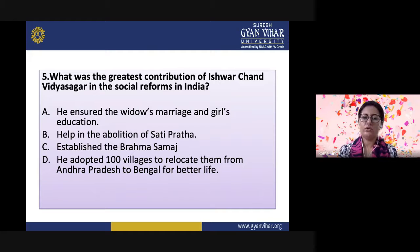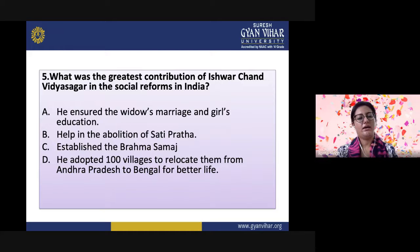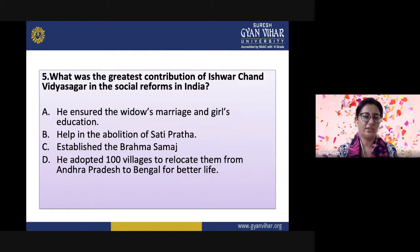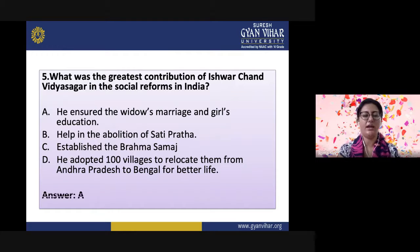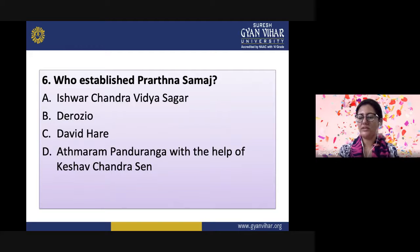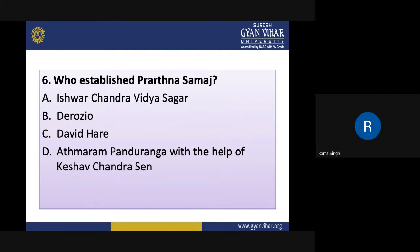Question 5: What was the greatest contribution of Ishwar Chandra Vidya Sagar in social reforms in India? The options are: he ensured widow's remarriage and girls' education; he helped in the abolition of Sati Pratha; he established the Brahma Samaj; or he adopted 100 villages to relocate them for a better life. The correct answer is the first one — he ensured widow's remarriage and girls' education. Question 6: Who established Shrada Sadan? Options are: Ishwar Chandra Vidya Sagar, Derozio, David Hare, or Atmaram Pandurang with the help of Keshav Chandra Sen. The correct answer is D — Atmaram Pandurang with the help of Keshav Chandra Sen.